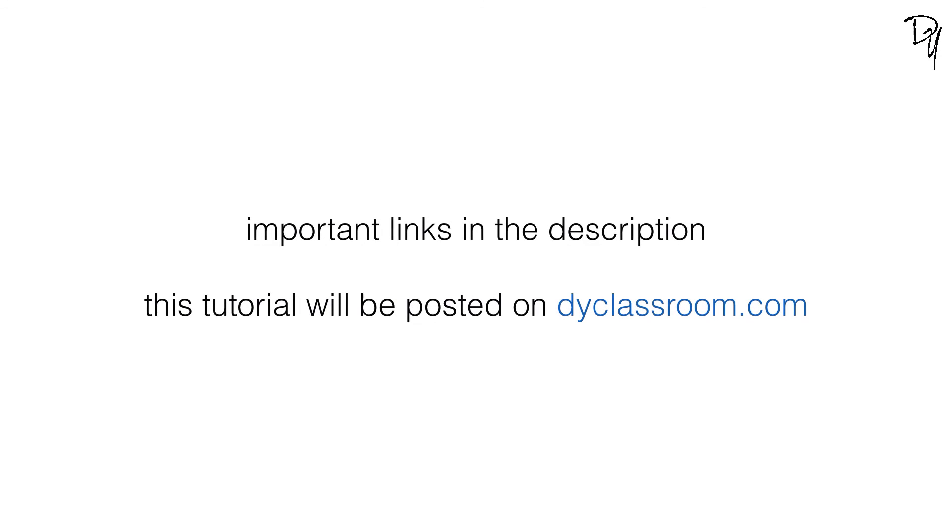And this brings us to the end of another tutorial. I hope you guys will find this video interesting and helpful. I'll put all the important links in the description. So do check that out. And I'll post this tutorial on my website diva classroom dot com. So you can check this out also.